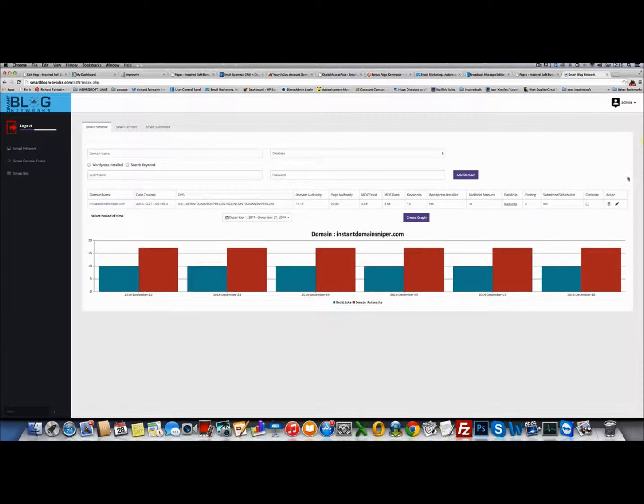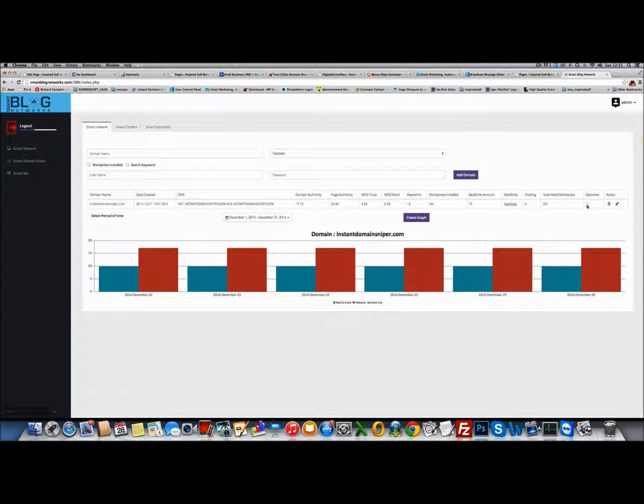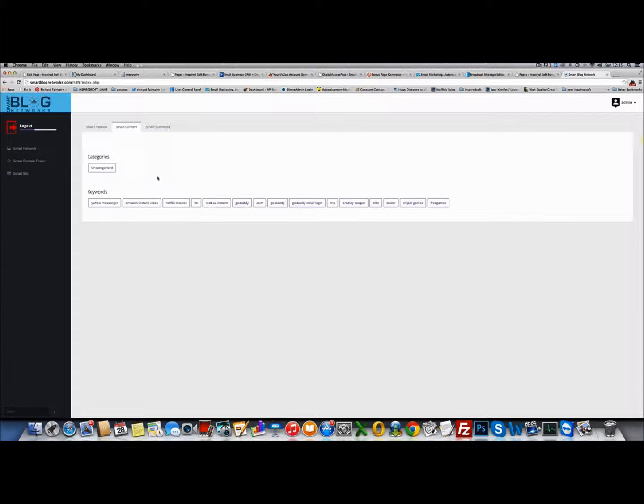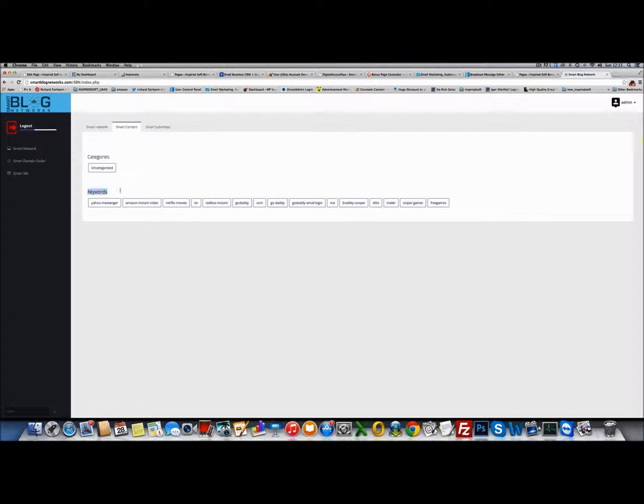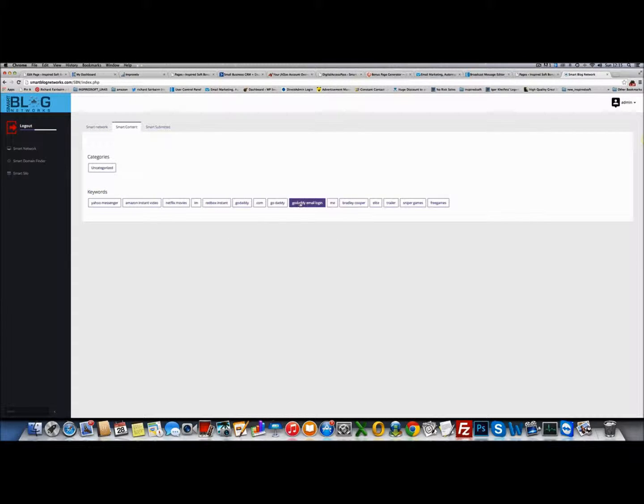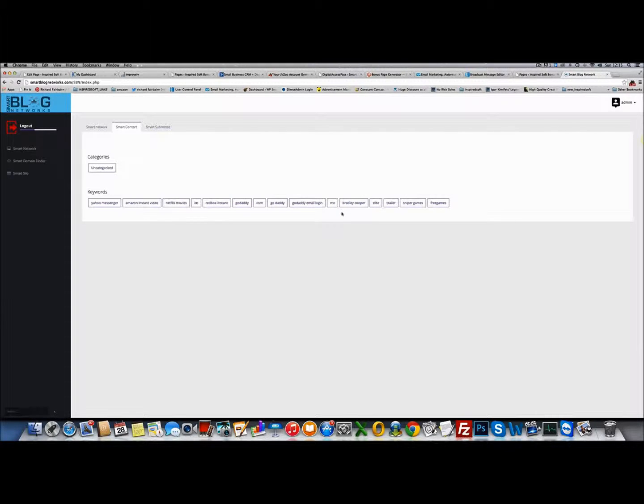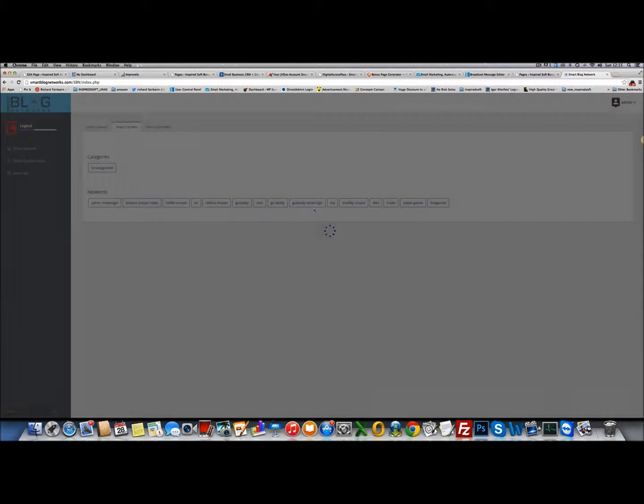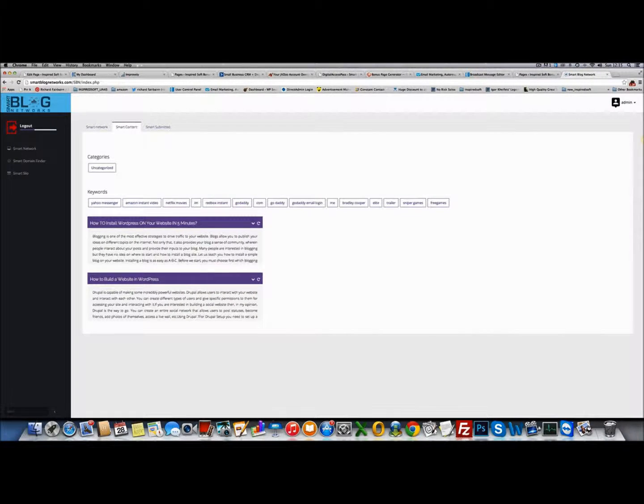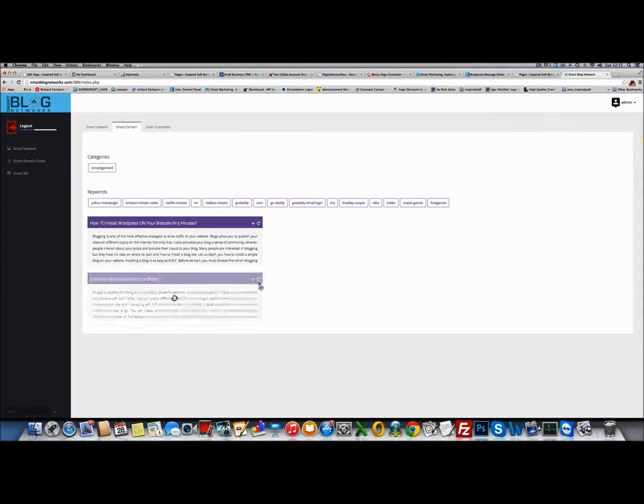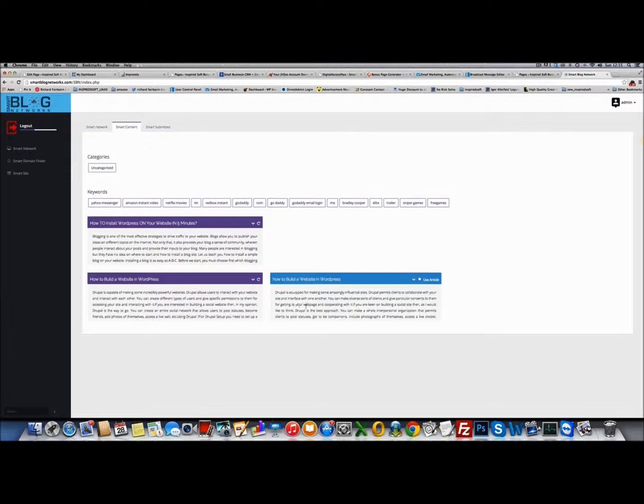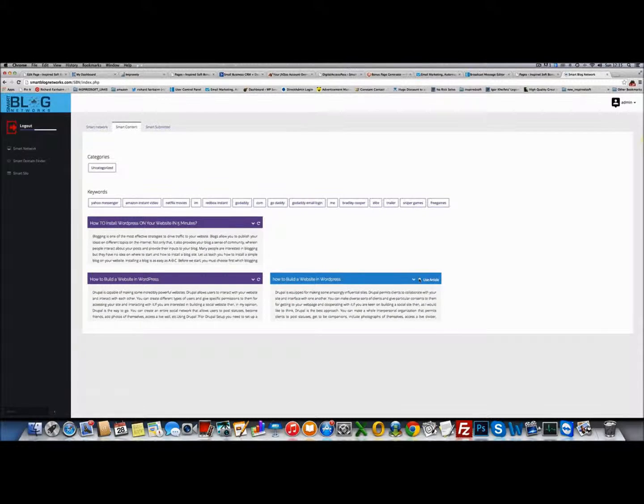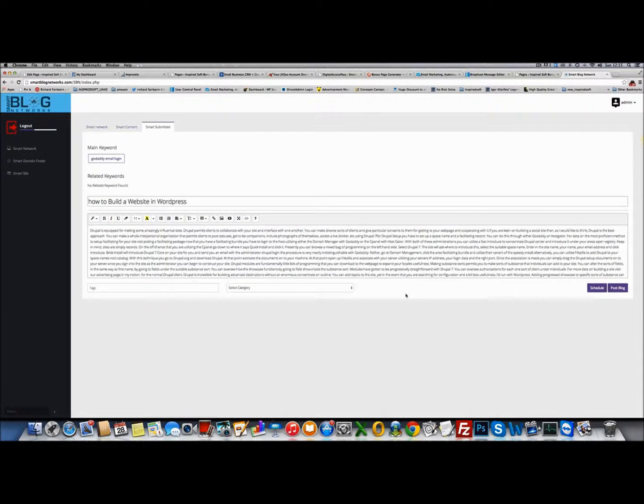You can optimize this domain. If you click optimize, you can start building posts and content to the domain. It pulls keywords that are related to the domain. So you've got GoDaddy, GoDaddy email login. If I wanted to build a post for GoDaddy email login, it pulls me two articles which I can automatically spin. If I want to use this article, all I need to do is click here.